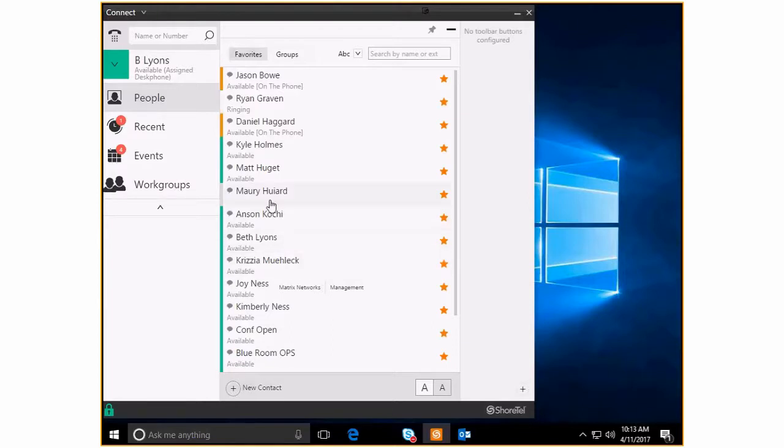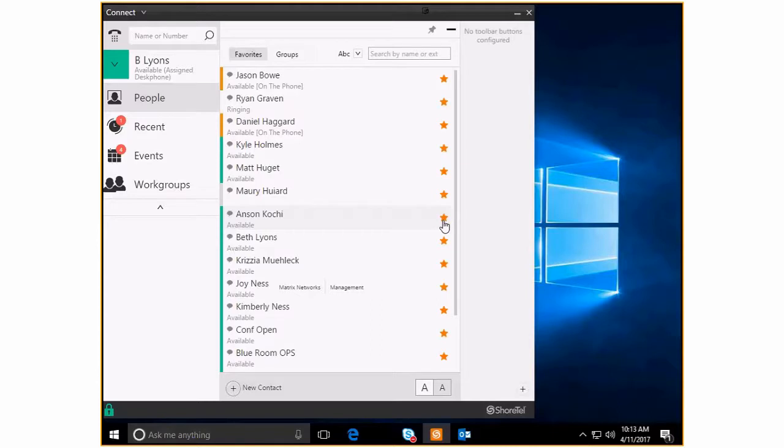And let's say that Anson, I don't really call Anson as much as I used to. So I have him listed here as a favorite with a little gold star, but it's just as easy to unfavorite Anson. He no longer has a gold star.